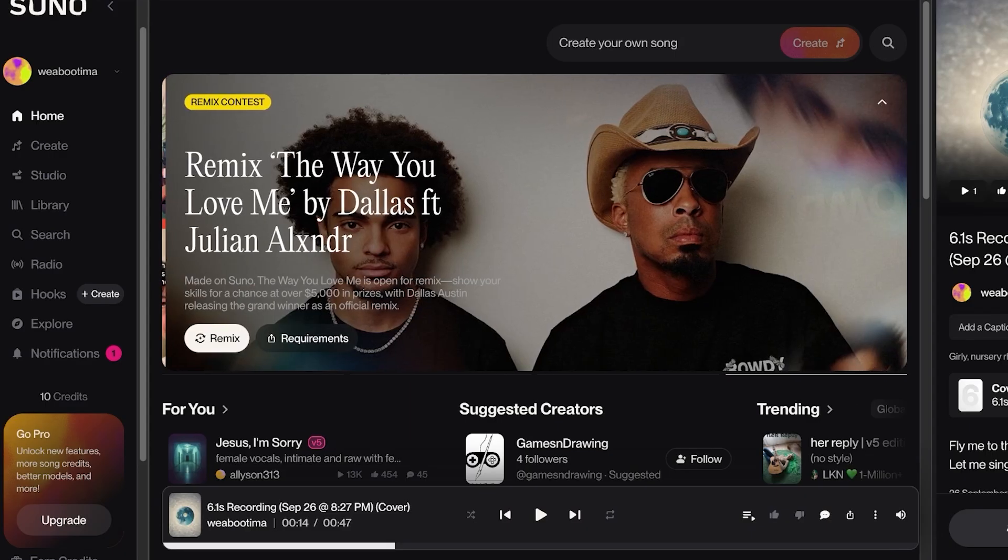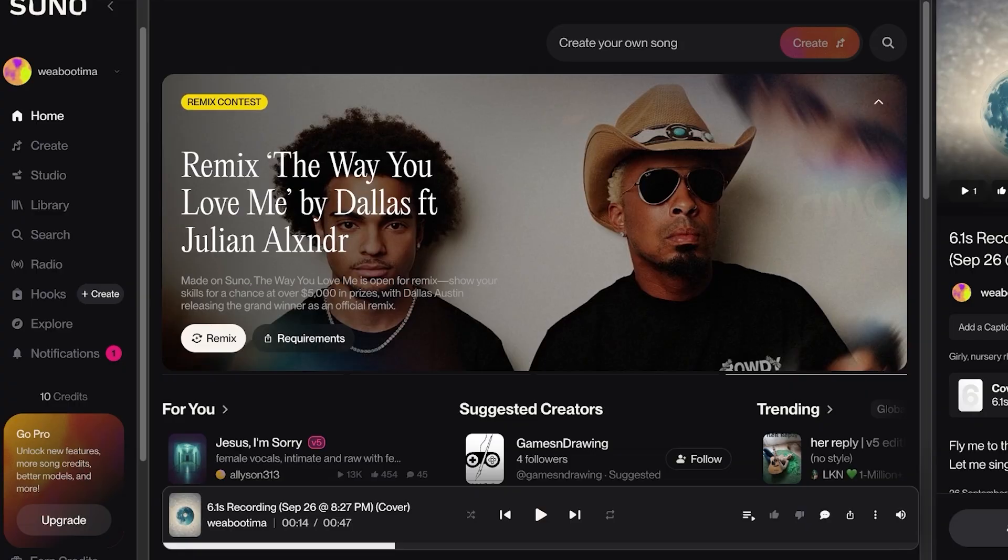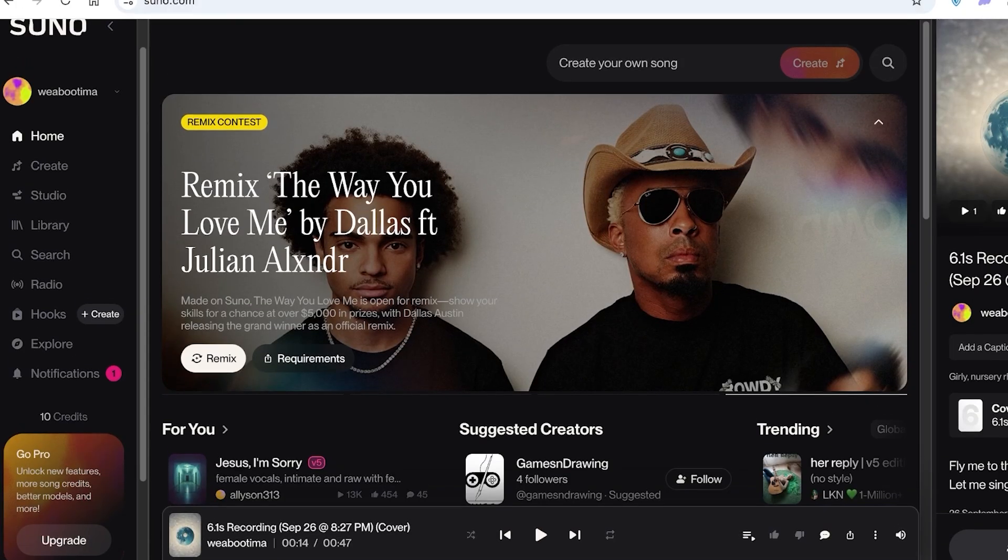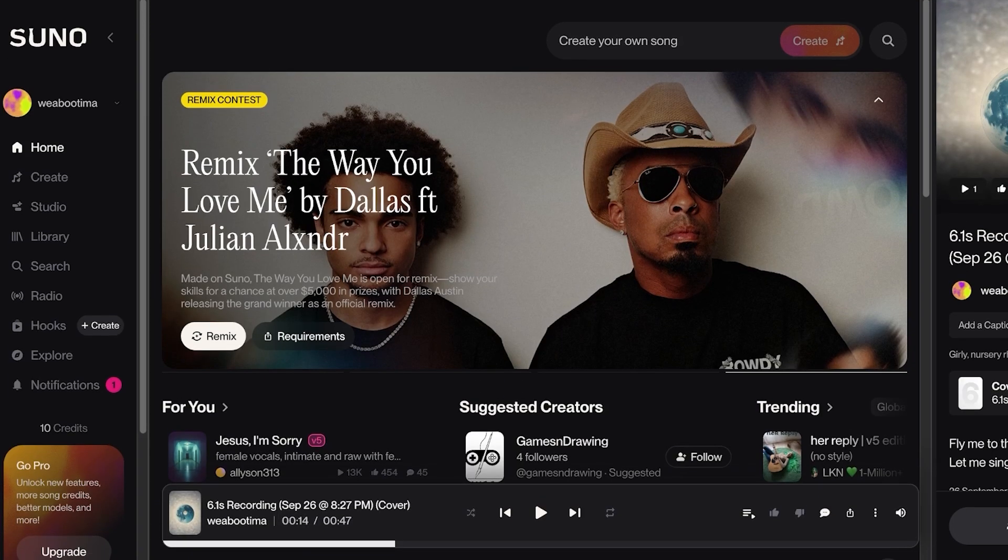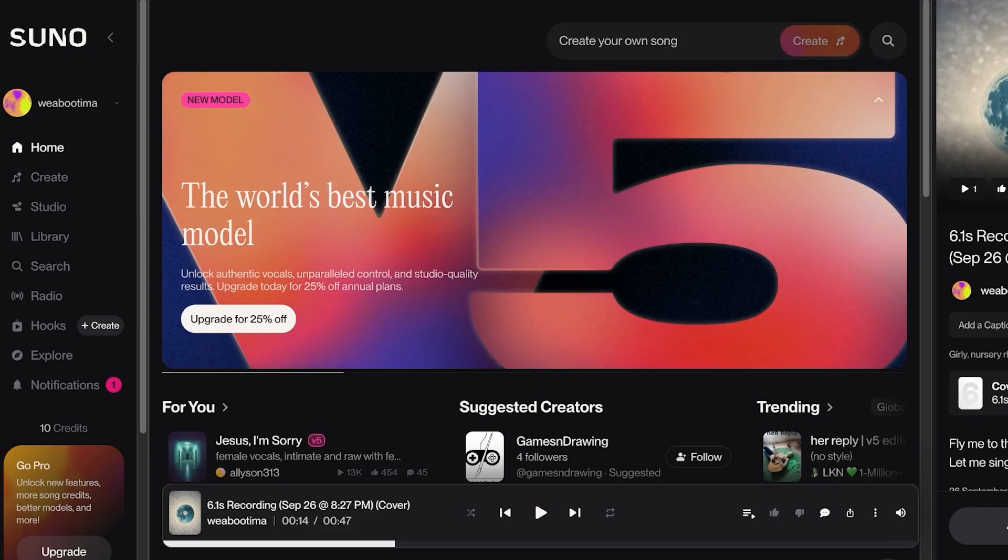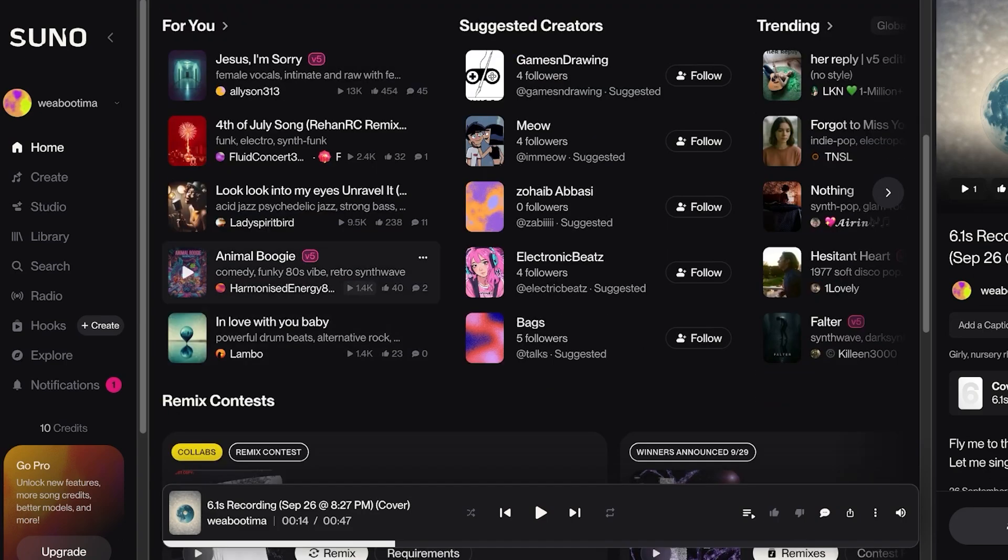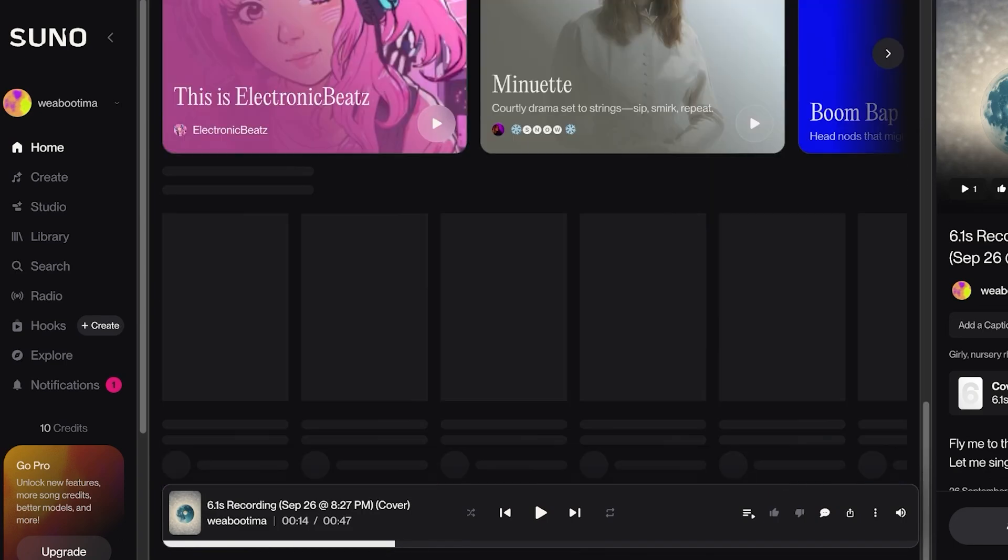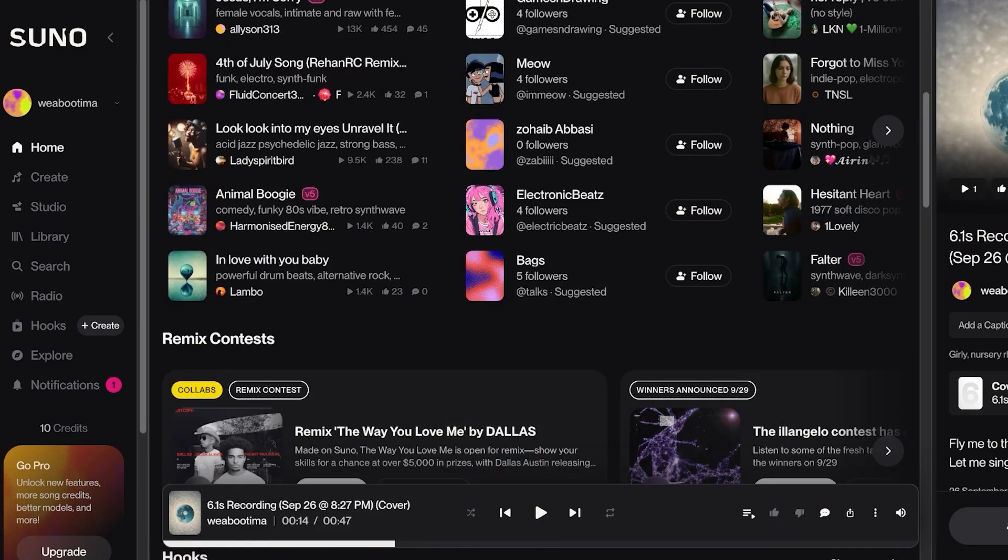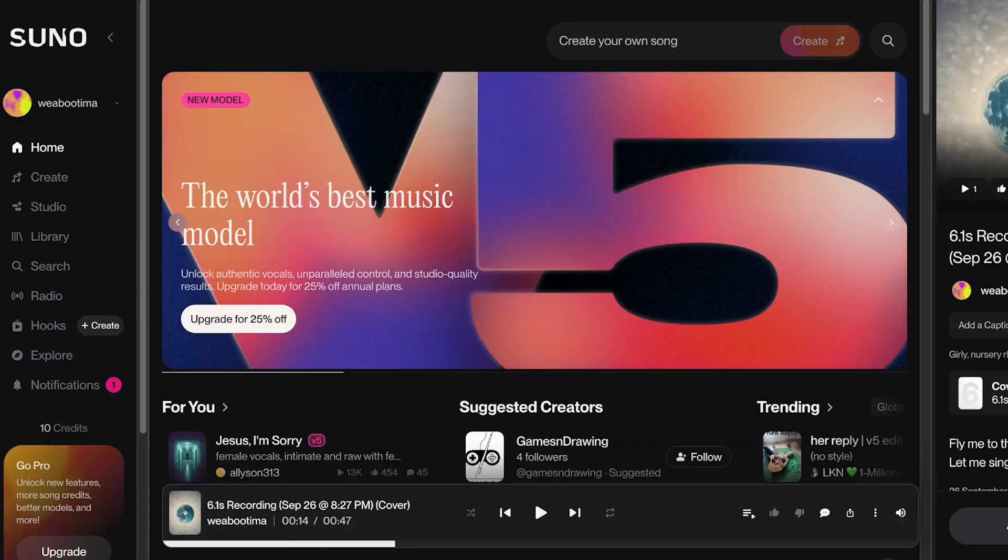To get started, simply head on over to suno.com. Suno.com allows you to create different types of songs using your own voice, using an AI generated voice, or you can even remix some songs that other users are creating. So to get started with converting your own voice into a song, click on Create on the left.